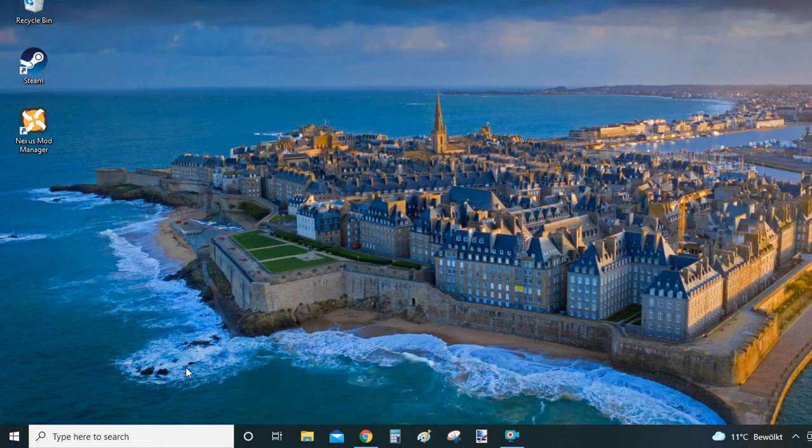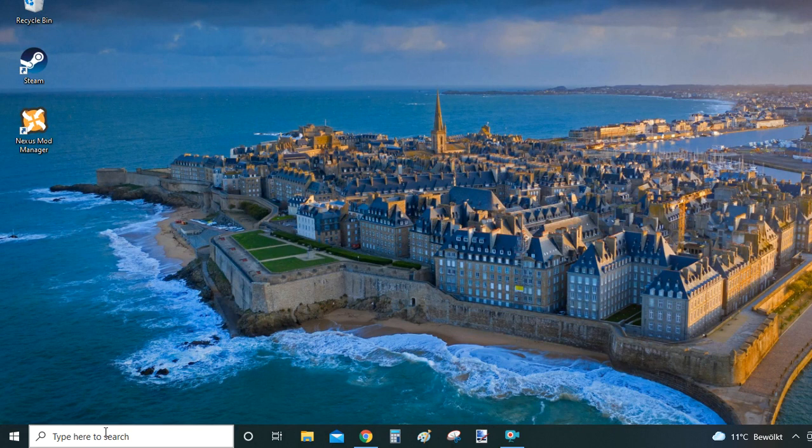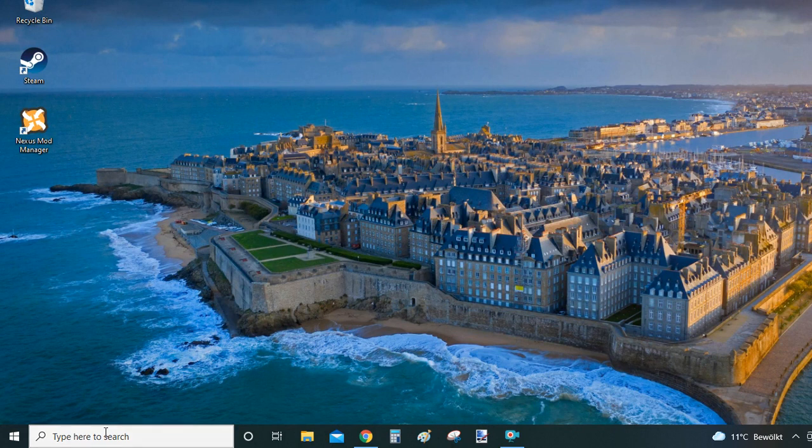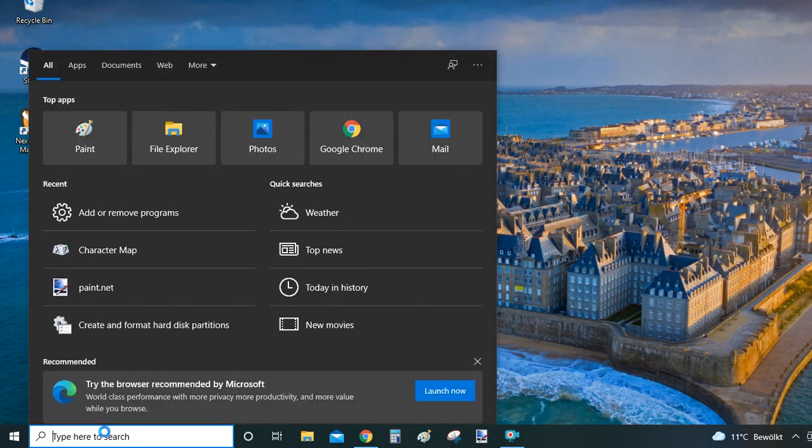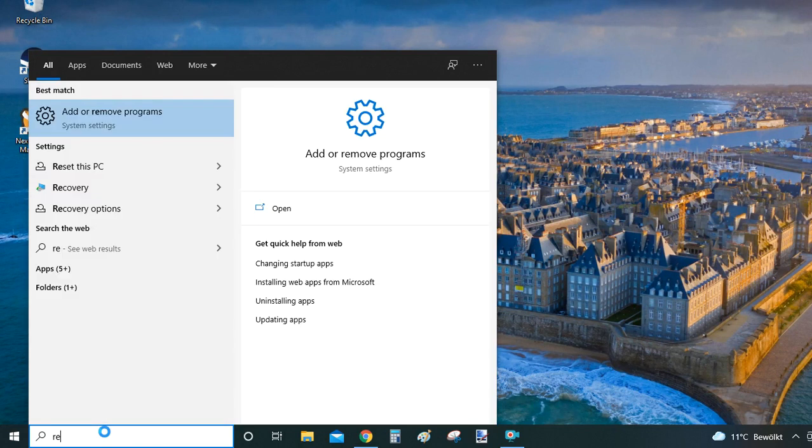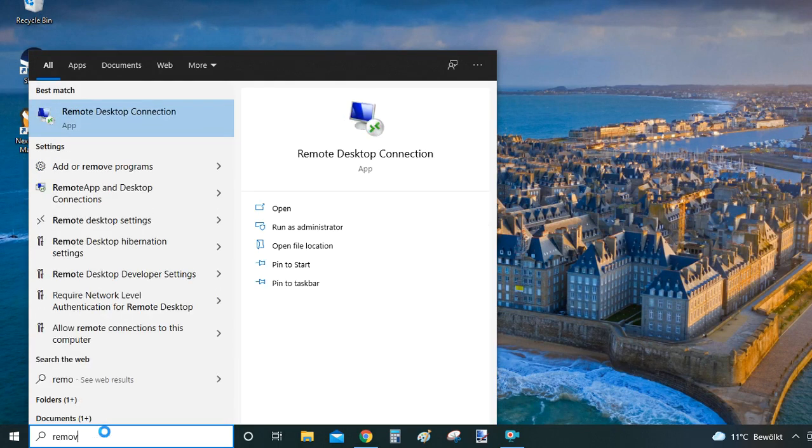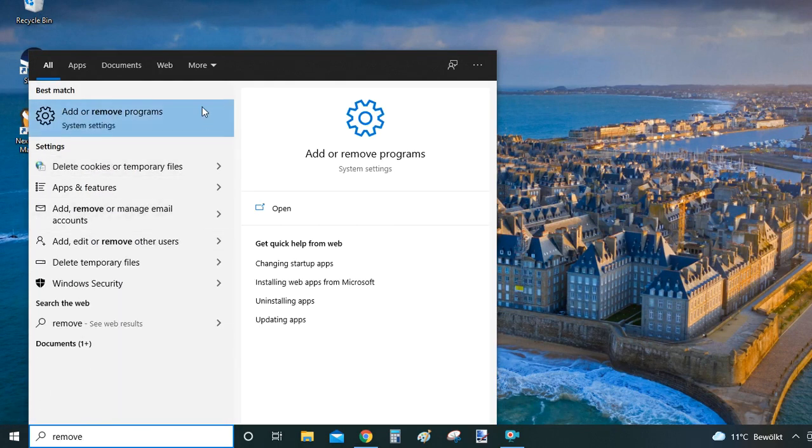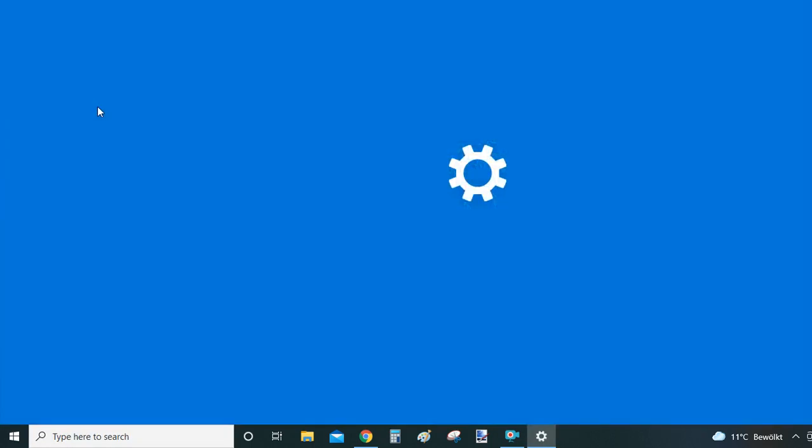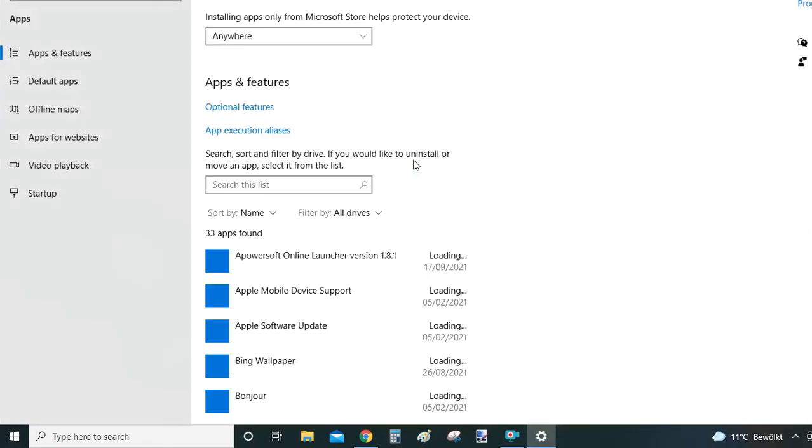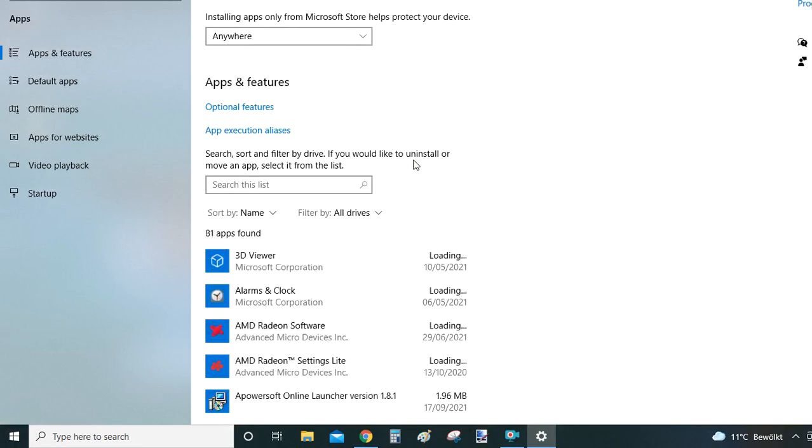So the second option you have to uninstall Nexus Mod Manager or any other program: you go to the search bar and type 'remove' in there, and from the suggested results what you're looking for is Add or Remove Programs. That's part of the settings that uninstall apps and features of your Windows 10 computer.